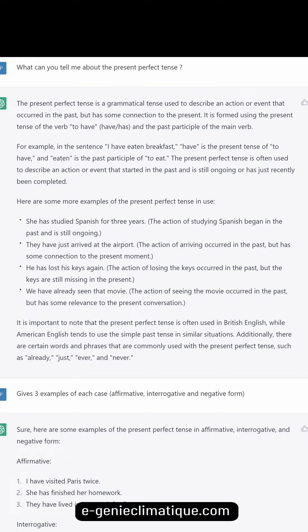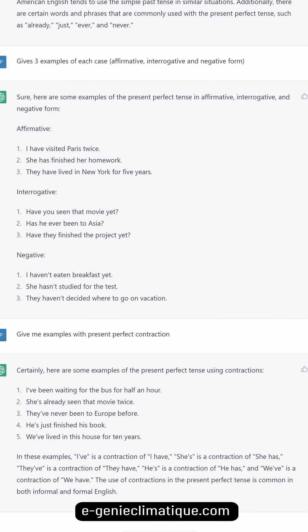It is important to note that the present perfect tense is often used in British English, while American English tends to use the simple past tense in similar situations. Additionally, there are certain words and phrases commonly used with the present perfect tense, such as 'already,' 'just,' 'ever,' and 'never.'